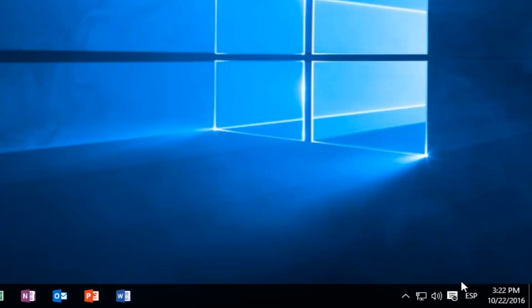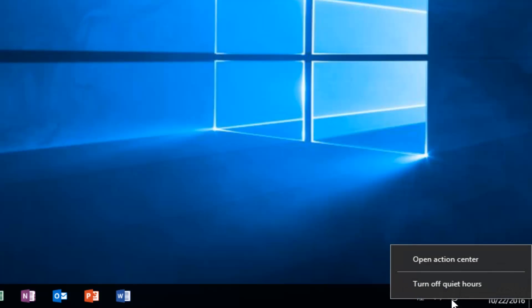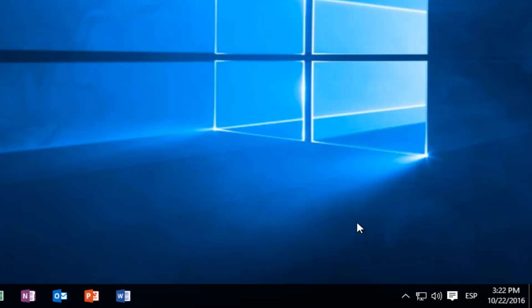And if you're looking to disable this feature, it's very simple as well. Right-click on it, and then left-click on Turn Off Quiet Hours. Then you'll start receiving notifications once again.